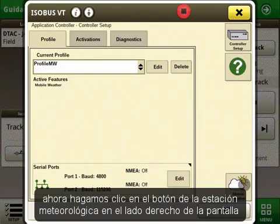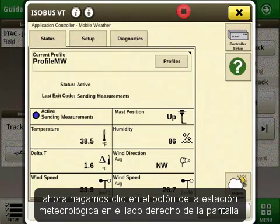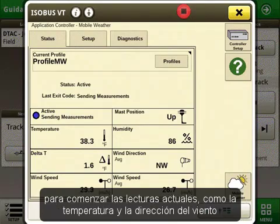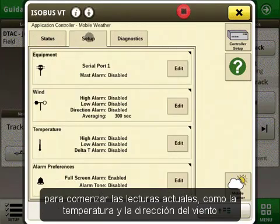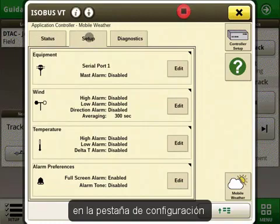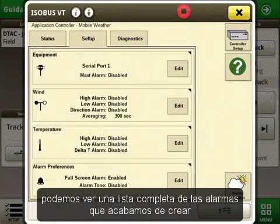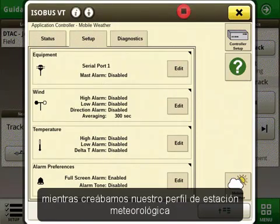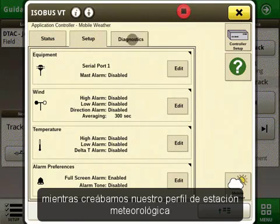Now let's click on the mobile weather button on the right side of the screen. Here we can see our current readings such as temperature and wind direction. In the setup tab we can see a full list of the alarms that we just created while we were making our mobile weather profile.